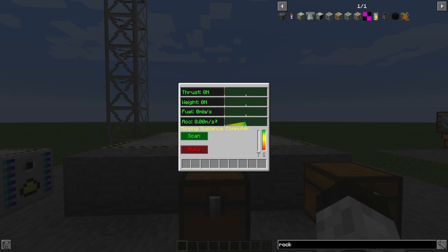The fuel, and this is how much fuel is being used in milli buckets per second as you're flying the rocket. And then finally, what is the acceleration? Of course, the acceleration has to be positive if you want to climb.